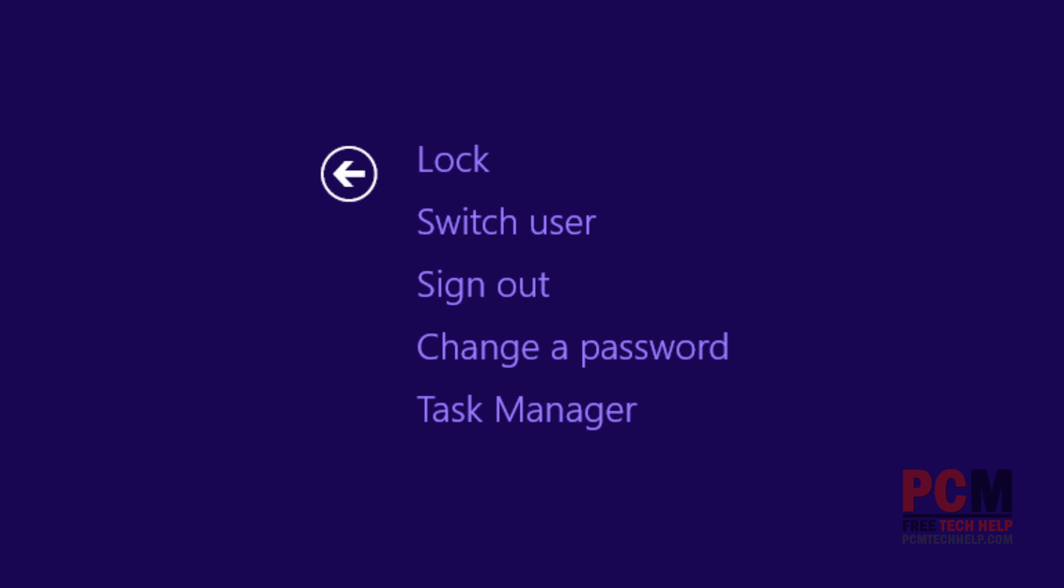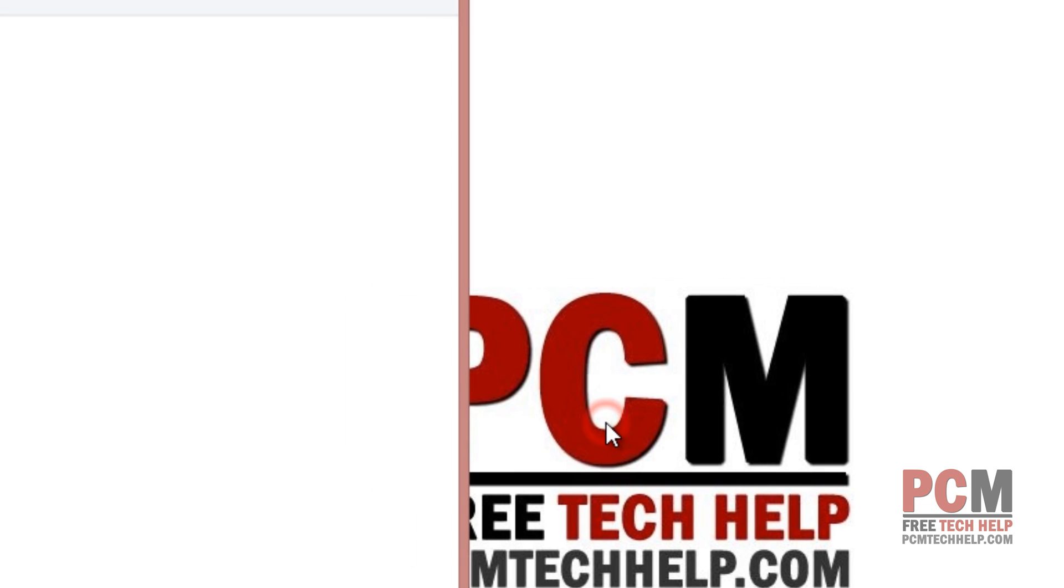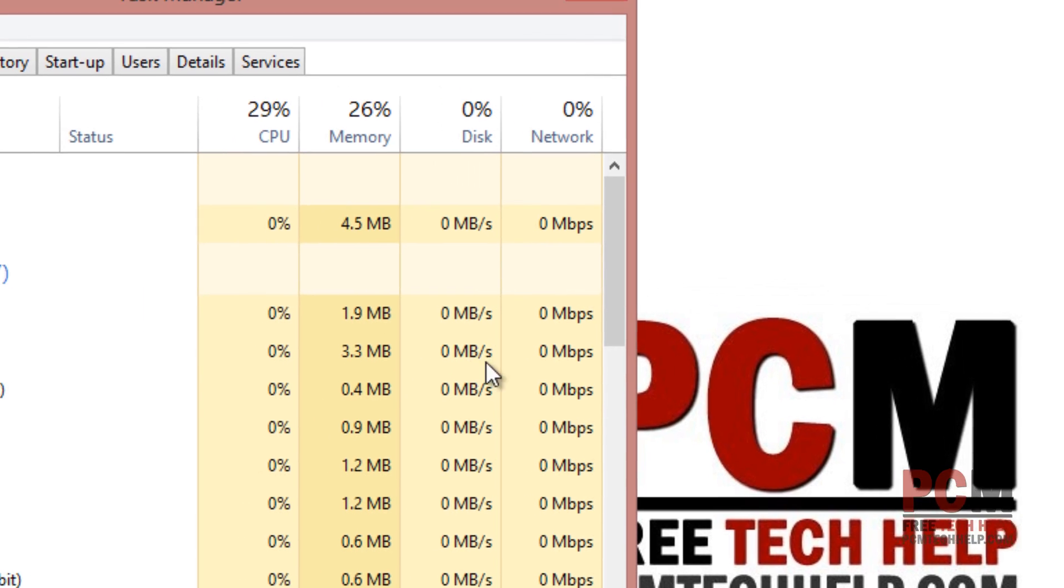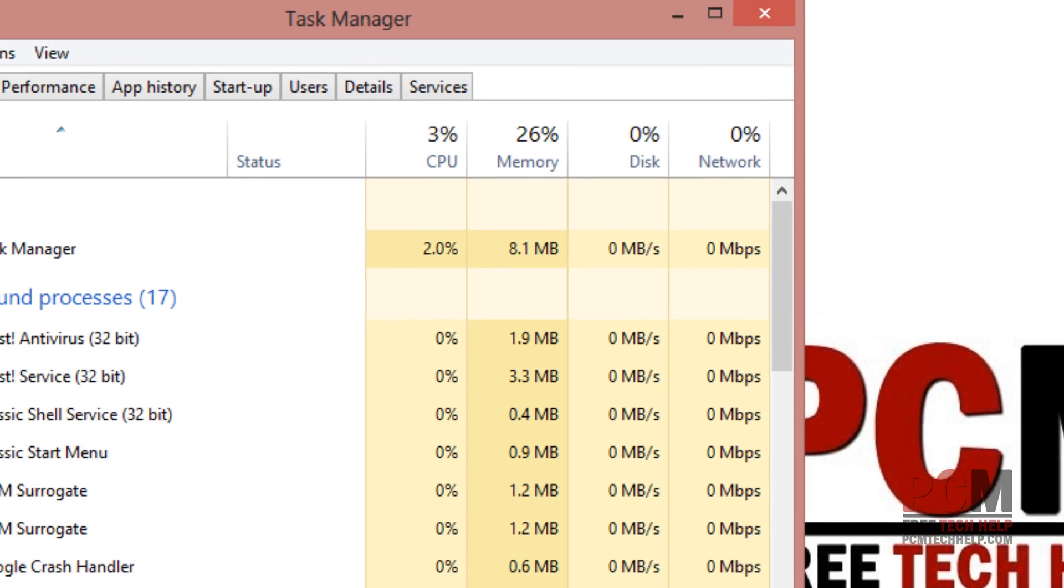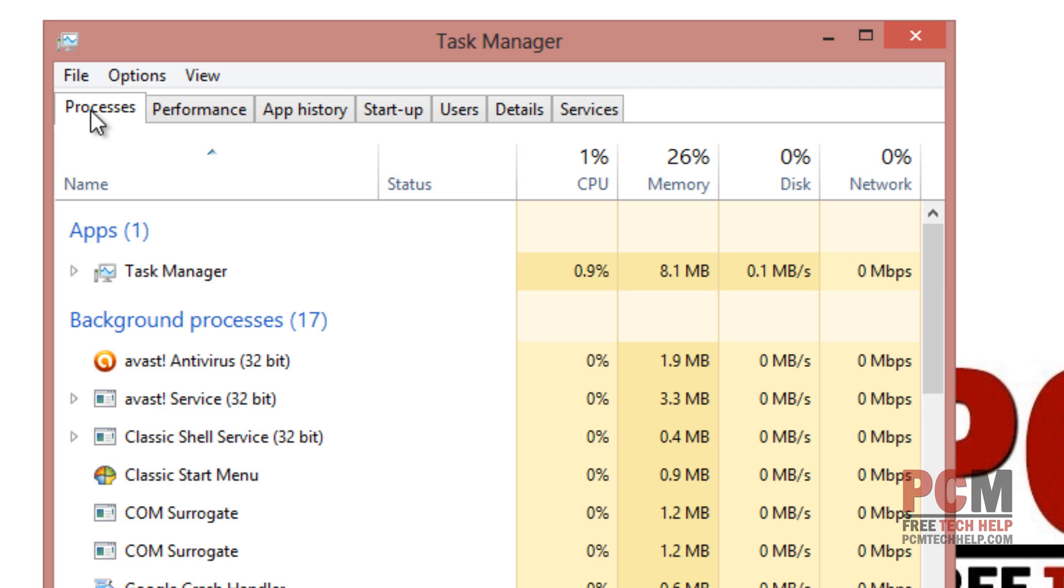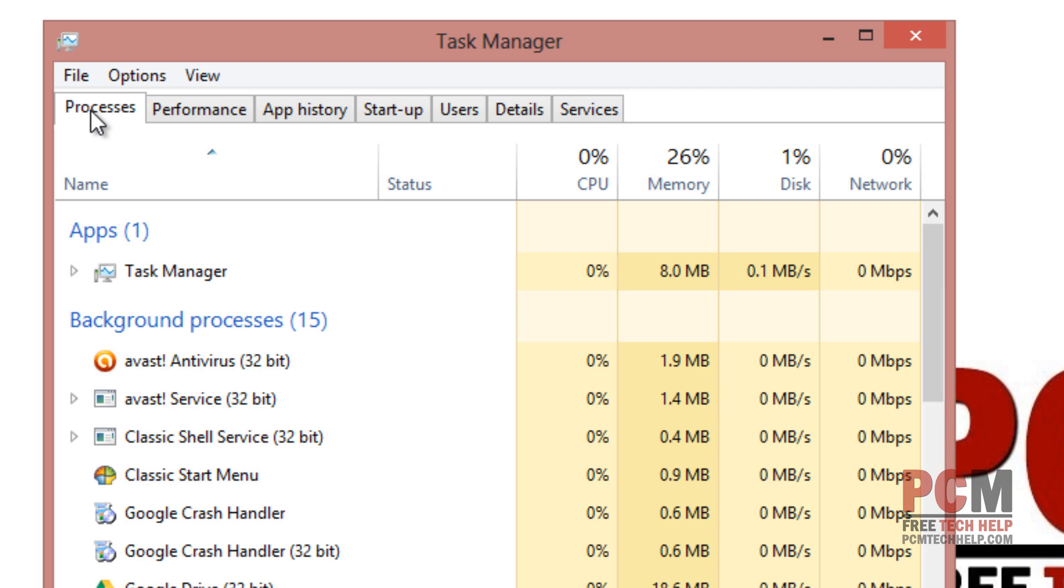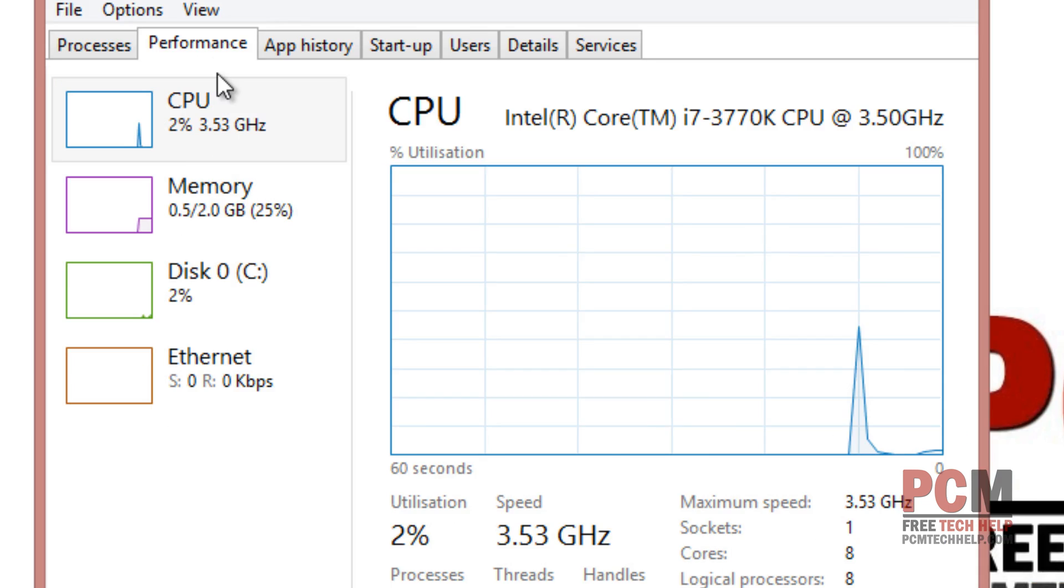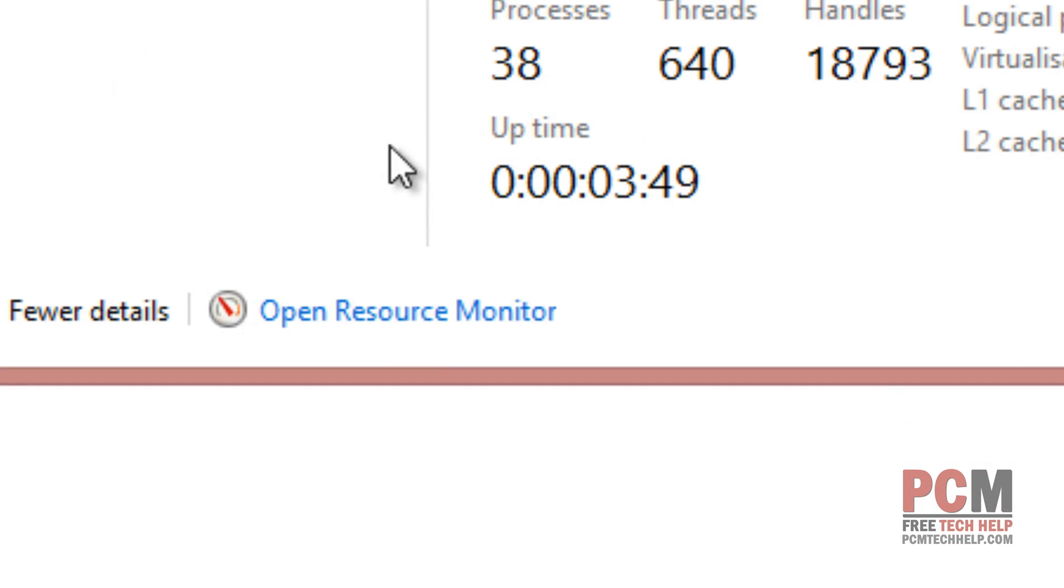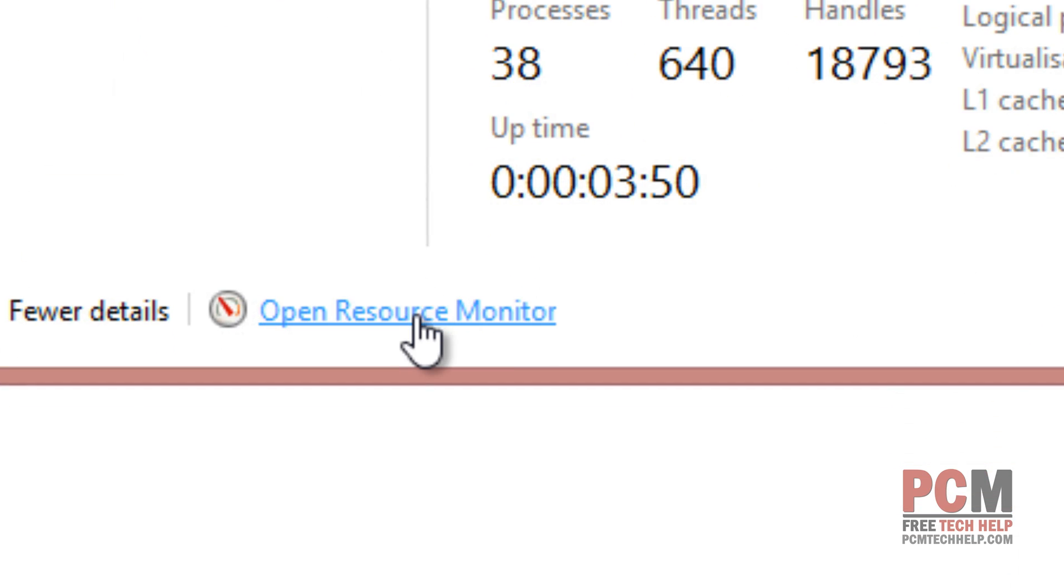Then you want to select the Task Manager and the Task Manager will bring up your processes. You may need to expand this in order to see more information, but really what we're interested in is selecting the Performance tab and then at the bottom we're going to select Open Resource Monitor.